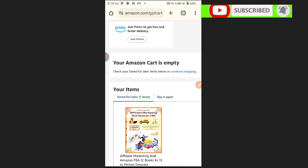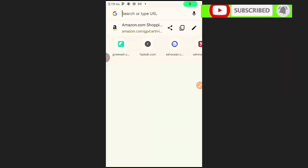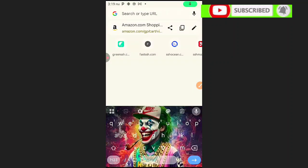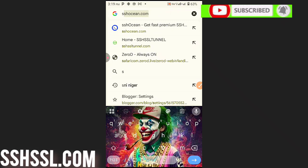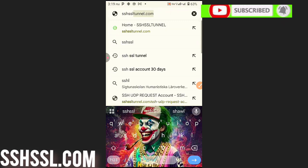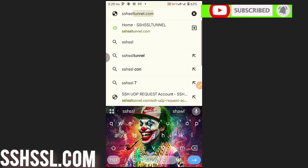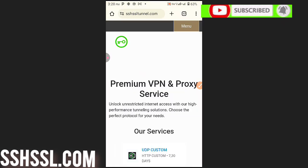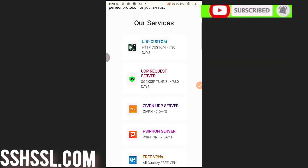How to create a Slow DNS configuration file for HTTP Custom. Follow my four steps to succeed. First, go to Chrome or any browser, then type in sshssl.com. After reaching this website, scroll down where you'll see the Slow DNS option.